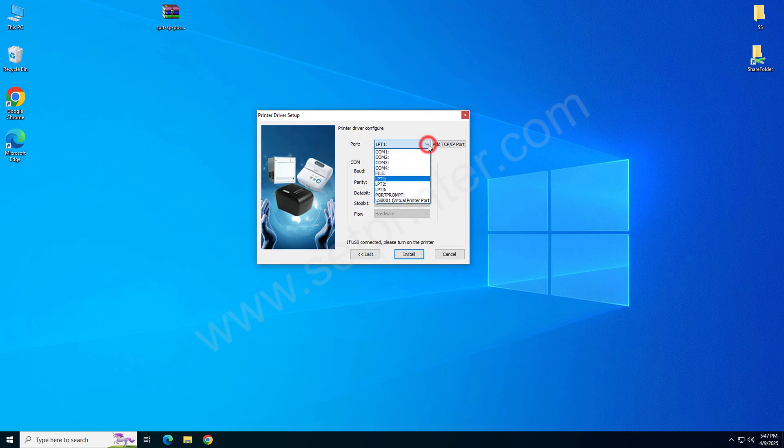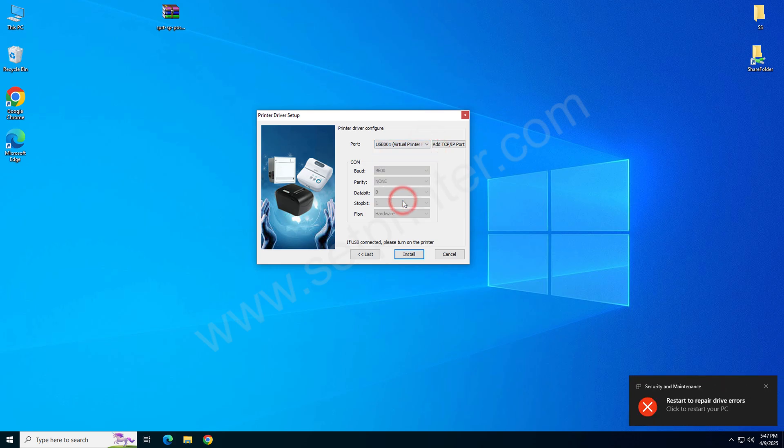It is now asking you to choose the port. I recommend you to choose USB-001 port and then click on next.